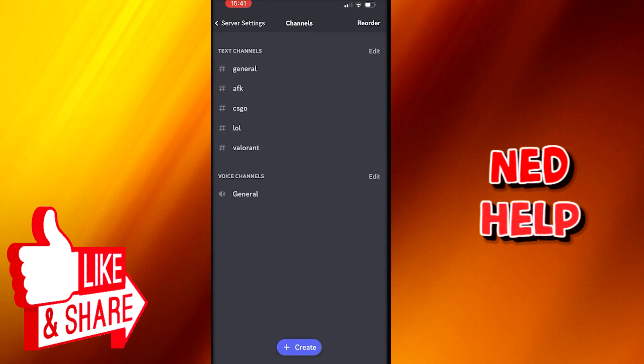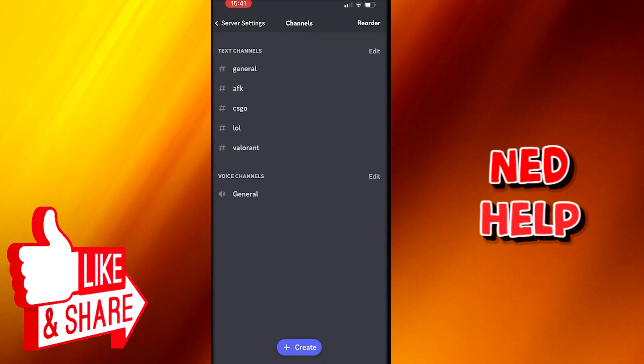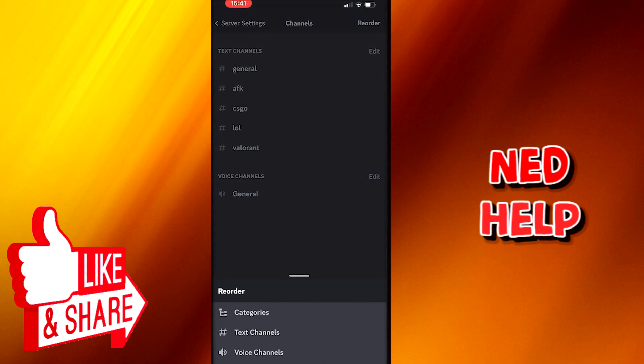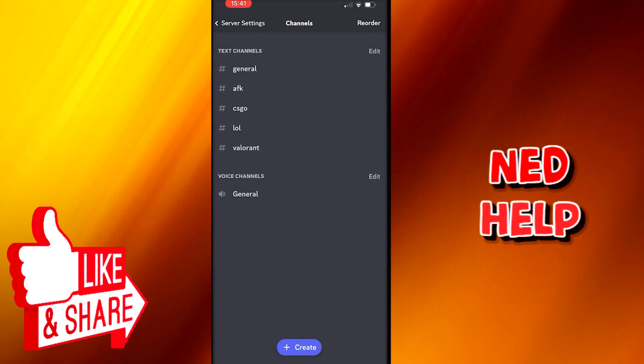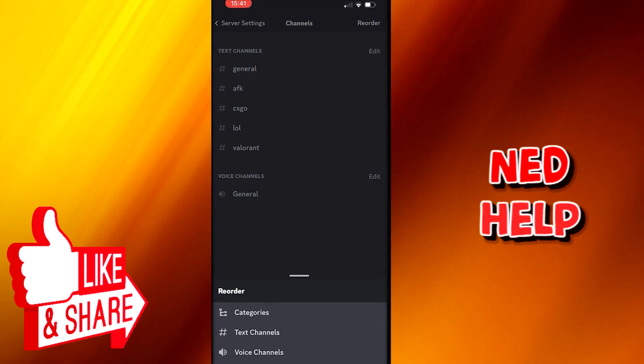After your channels are loaded, you go to the upper right corner and select Reorder. You will get a couple of options here. If you are looking to change categories, you pick that, and it's the same for every other option.